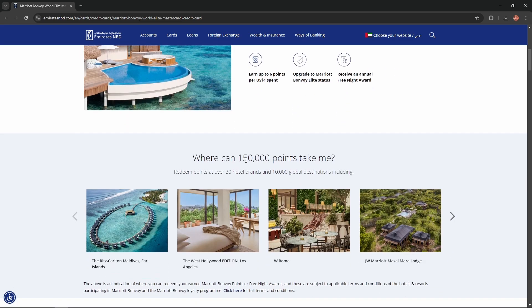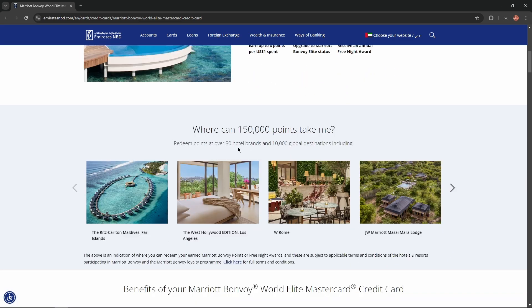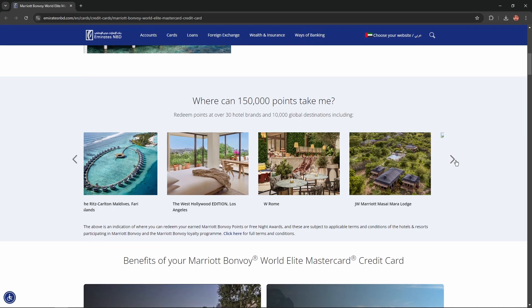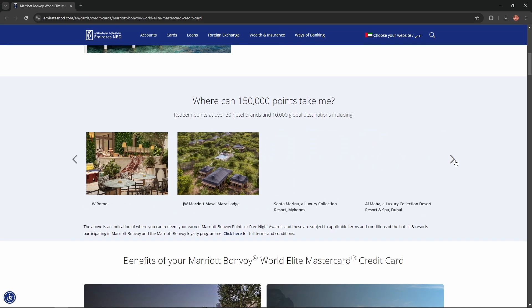Where can 150,000 points take me? Redeem points at over 30 hotel brands and 10,000 global destinations including pretty hotels like these here.